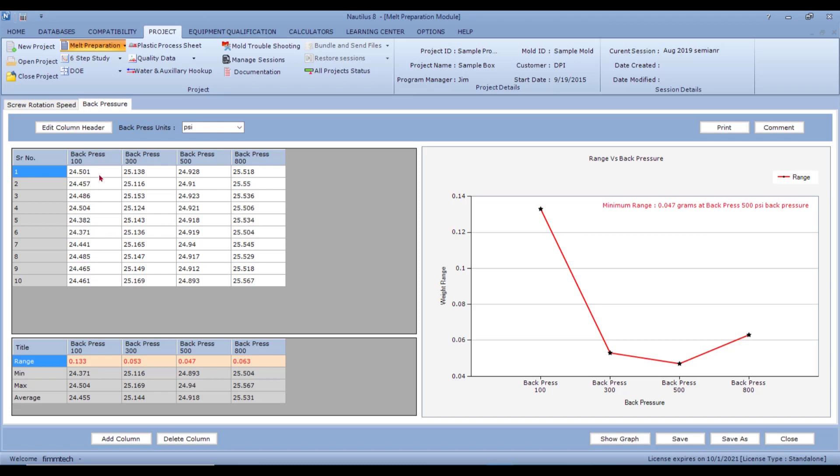And as you start increasing the back pressure, you'll notice that the range, which is the difference between the maximum and the minimum, the range will start to drop. So you'll see in this case, the range is much lower at 300 and 500 PSI and at 100 PSI, the range is much higher.